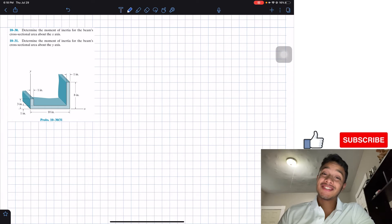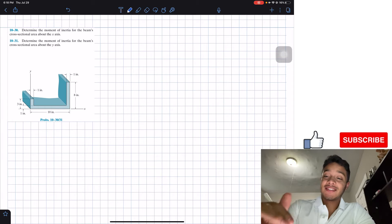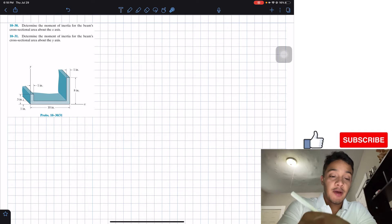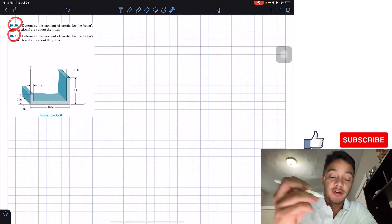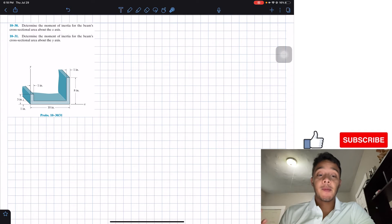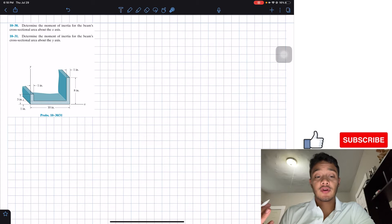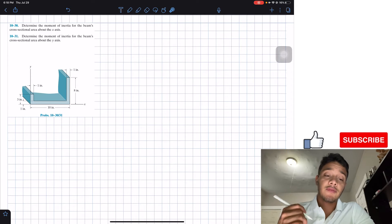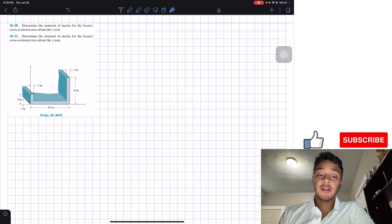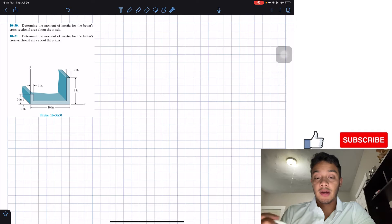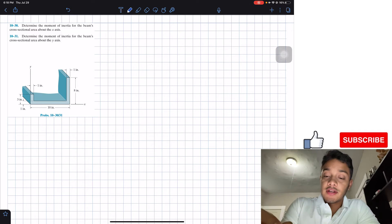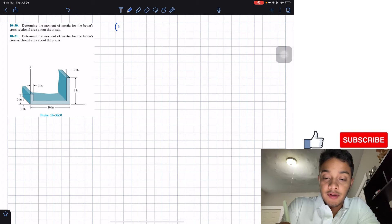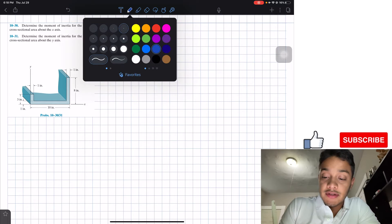Welcome back everyone to Learning My Teaching. Today we're in statics and we're going to solve problems 10.30 and 10.31. Problem 10.30 asks us to determine the moment of inertia for the beam's cross-sectional area above the x-axis, and 10.31 asks for the moment of inertia above the y-axis. Let's start by solving problem 10.30.